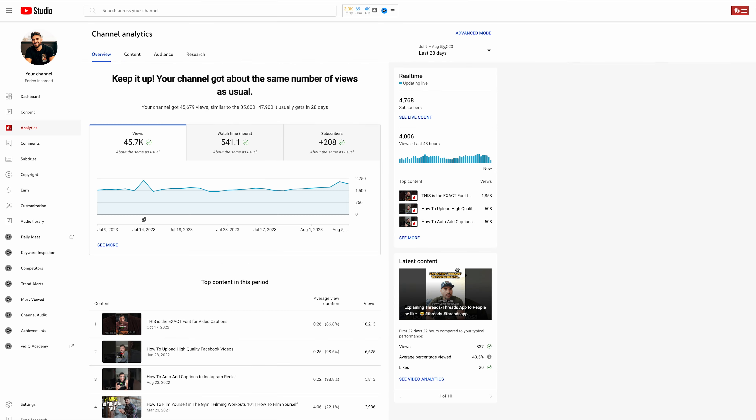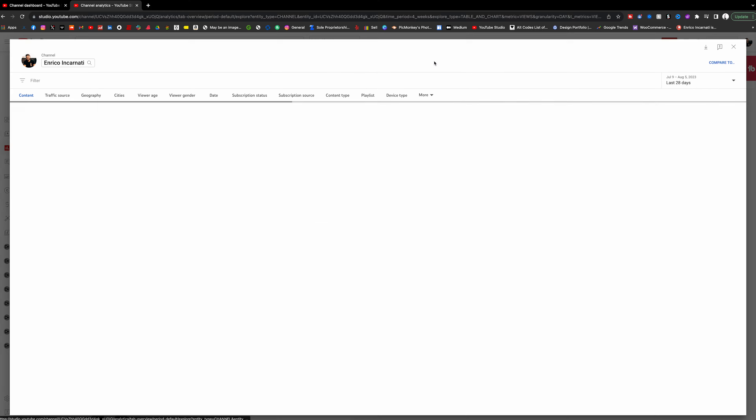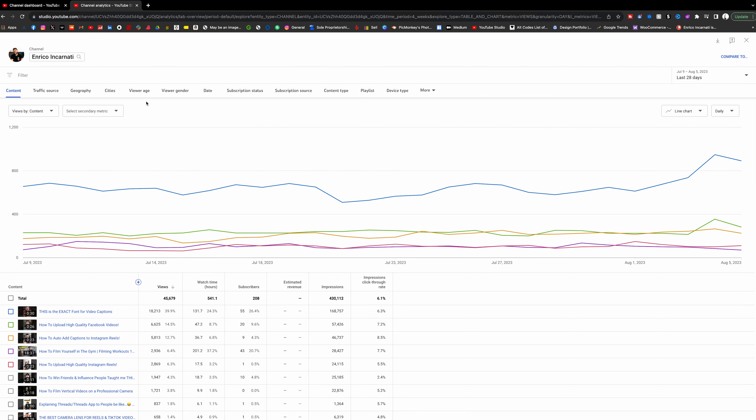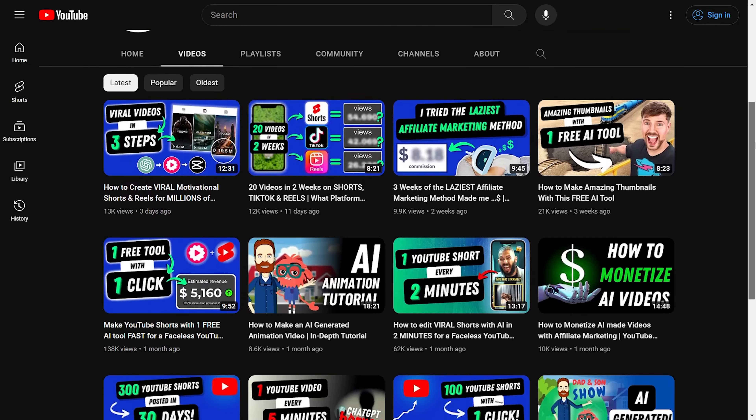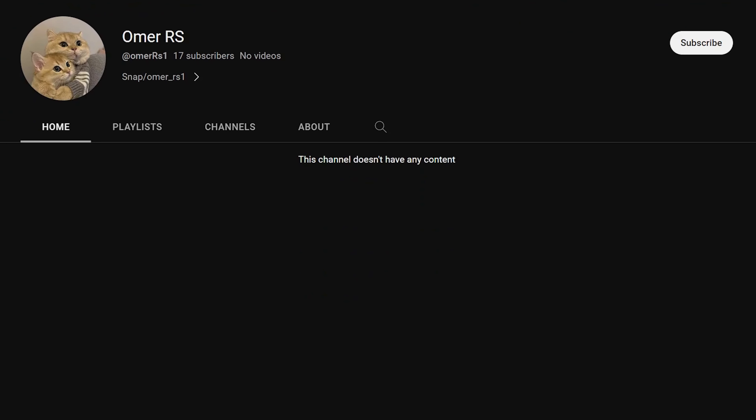Let me show you this. Open up YouTube Studio, go to your analytics, then click advanced mode on the top right. Now, before we get into this, this is super helpful if you have a backlog of content. If you have a few videos on your channel, this is great for you. If you haven't created any videos yet, I highly recommend starting to create content now so you can take advantage of this too.